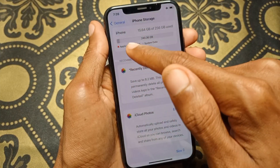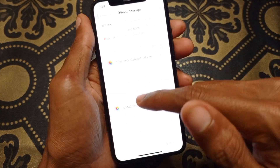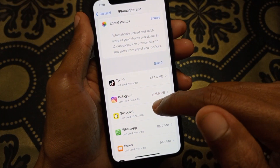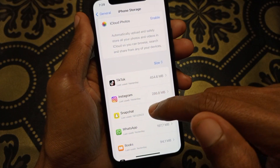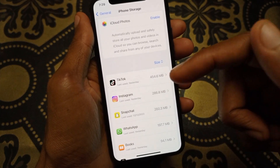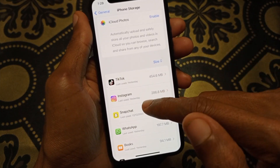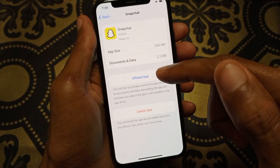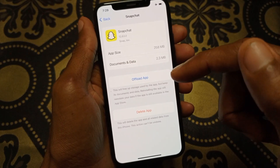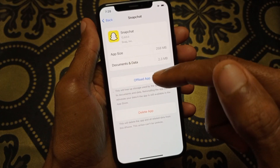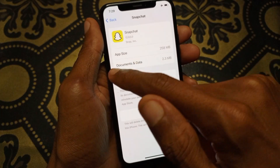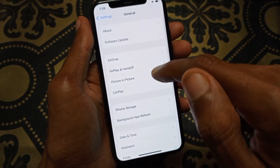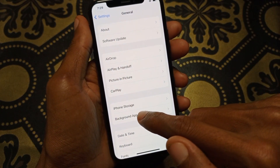After this, scroll down and open an app that you are not using — for example, Snapchat. After opening that unused app, simply delete or offload it.